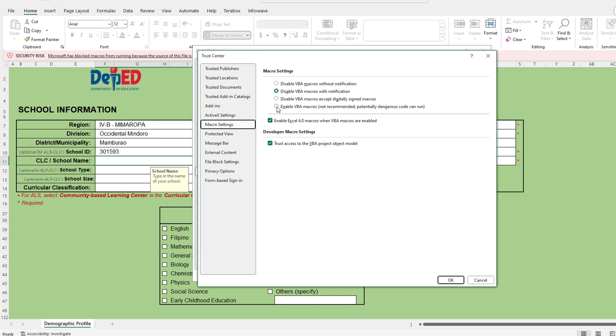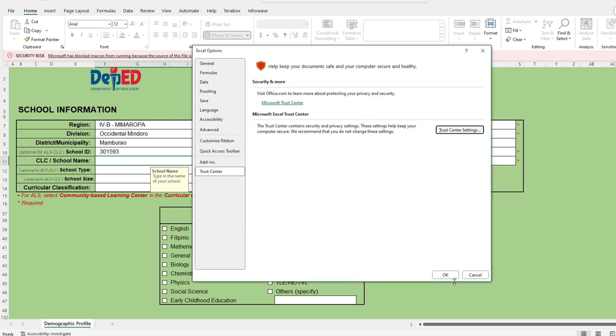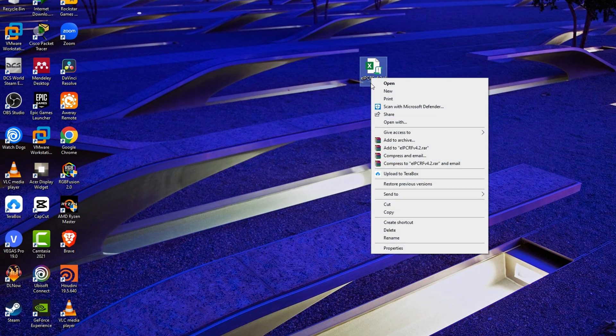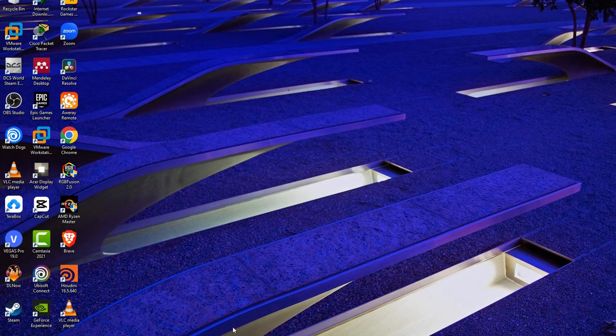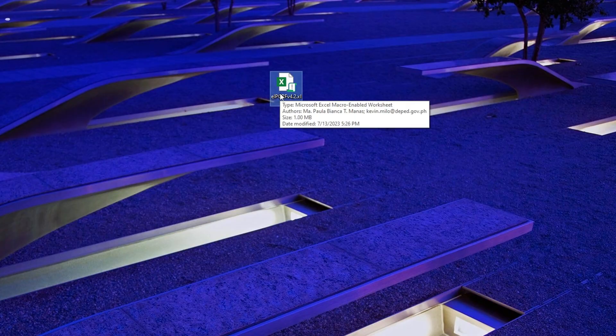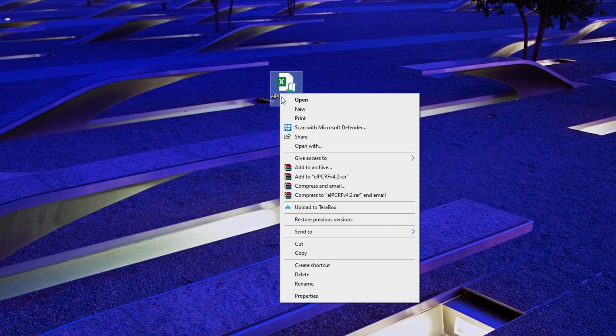By default, Excel has macro security settings that prevent potentially harmful or malicious code from running. Users can choose to enable macros either by adjusting the security settings or by granting permissions when prompted to do so.